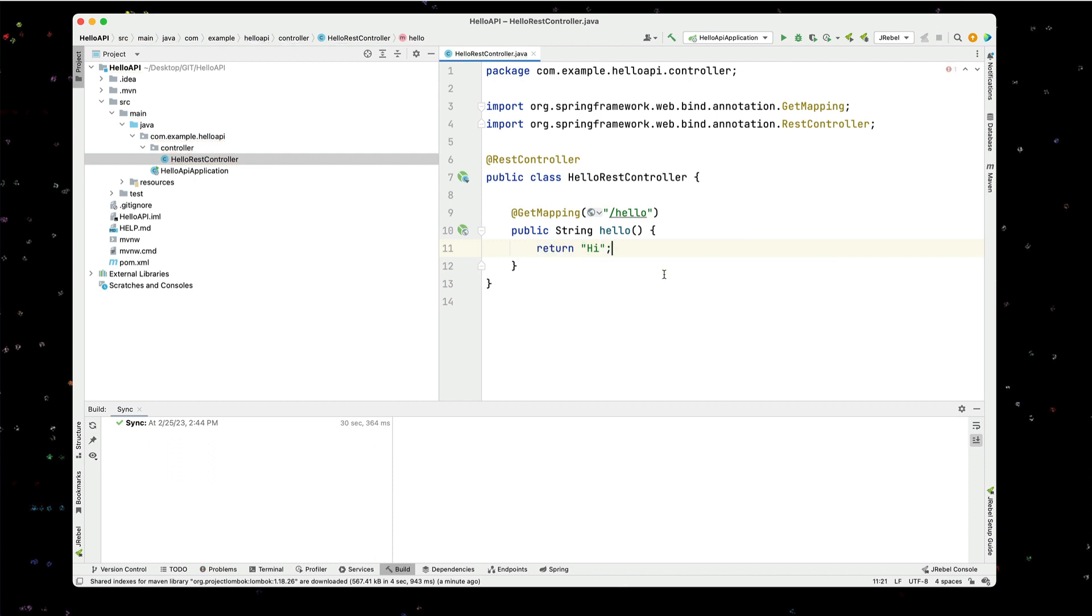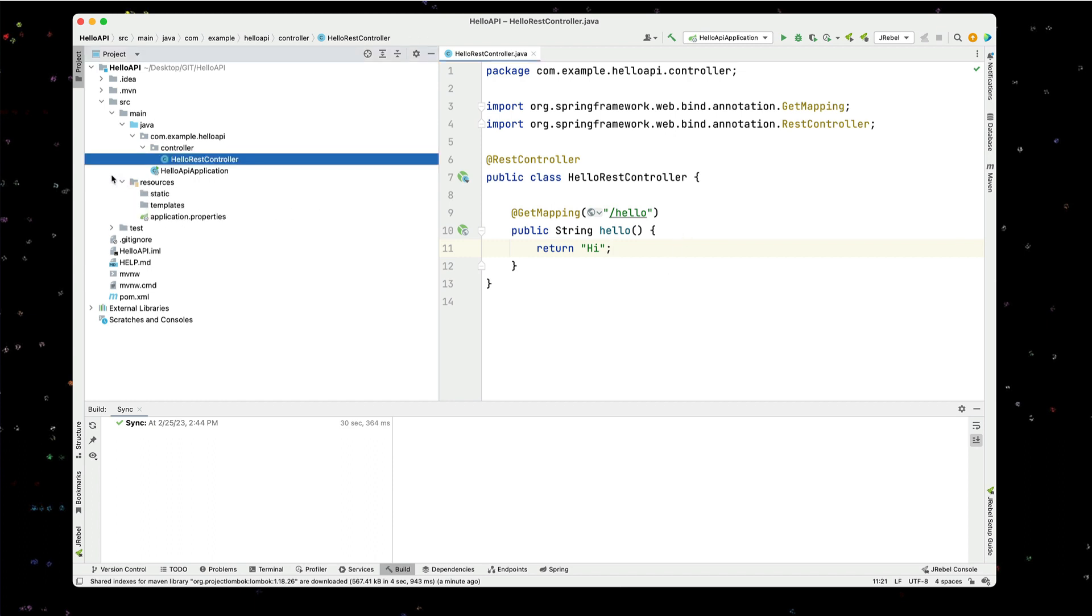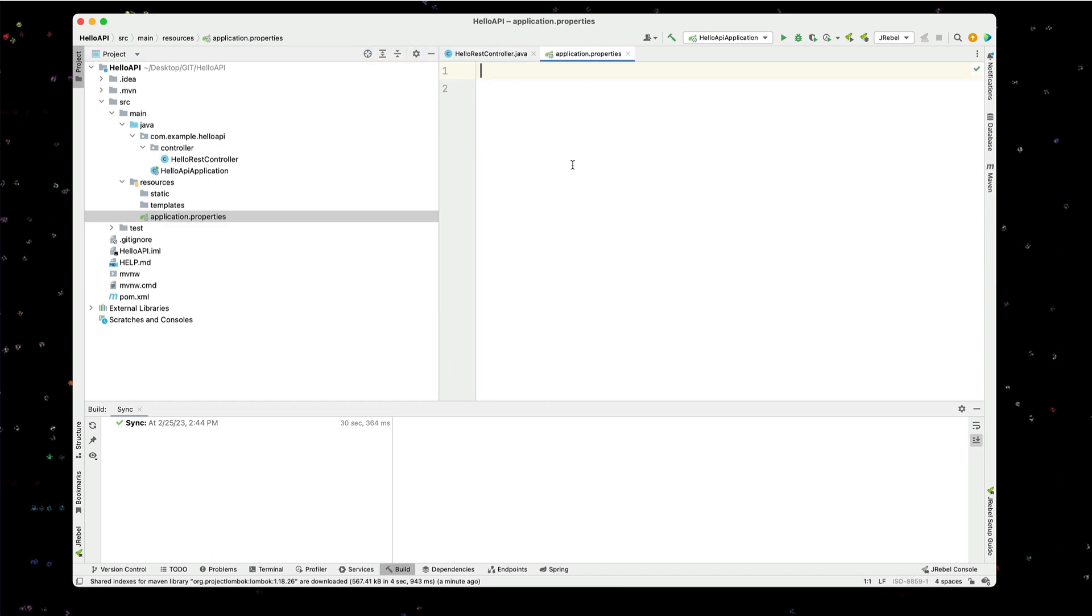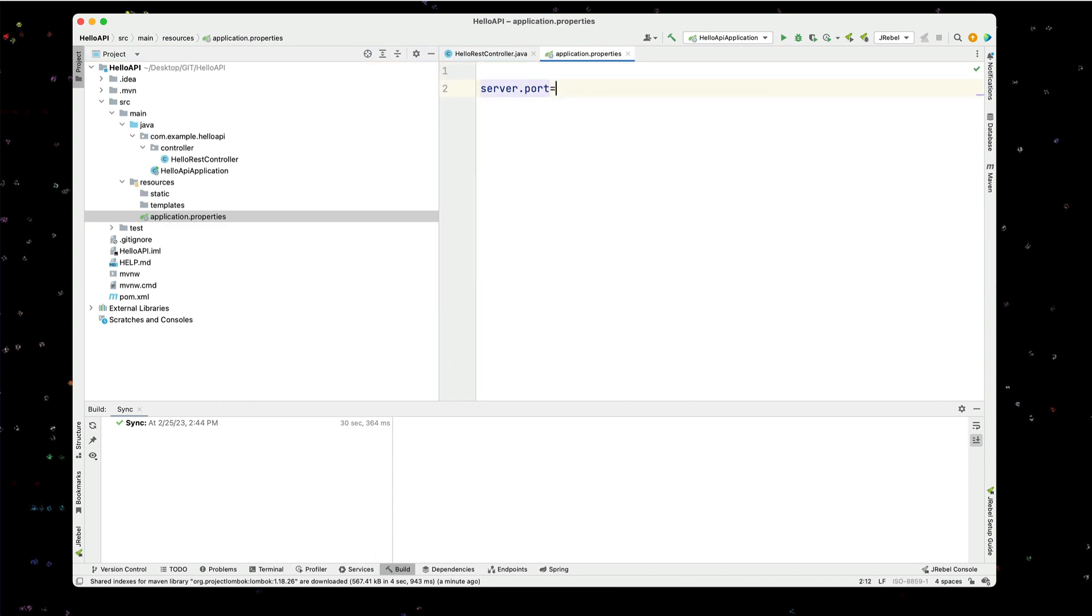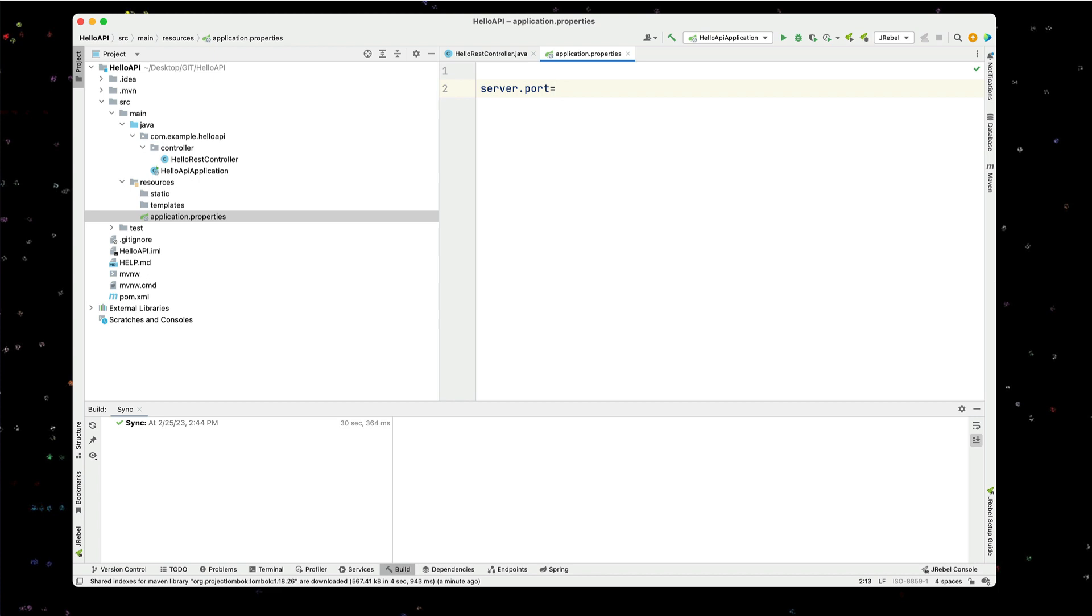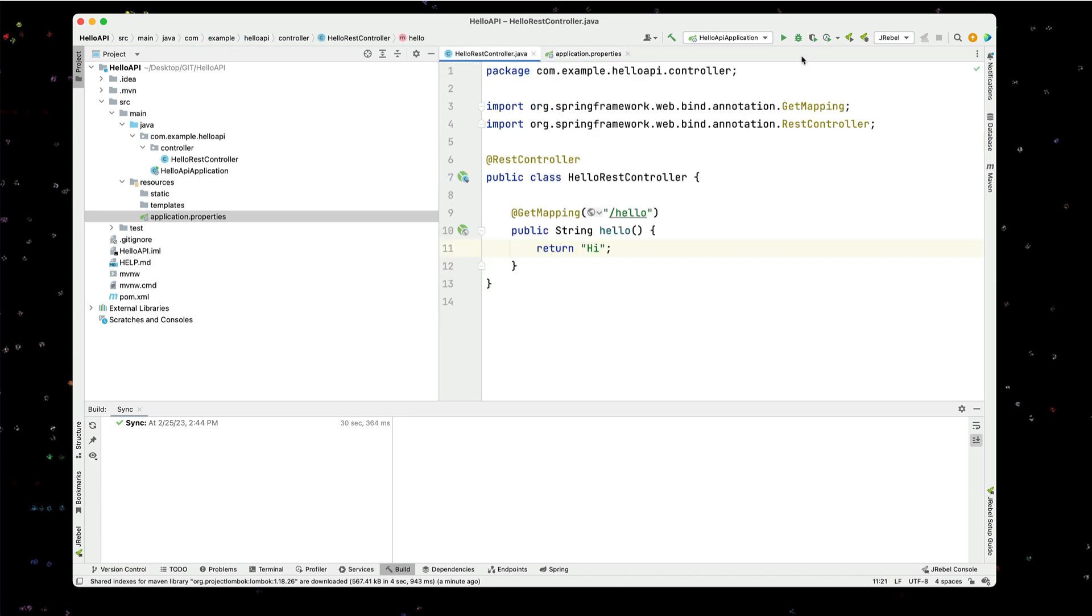And this is going to allow us to validate that we're up and running. I'm going to go into our application properties. And I'm going to say server.port equals 8100. Alright, so if we run this now.